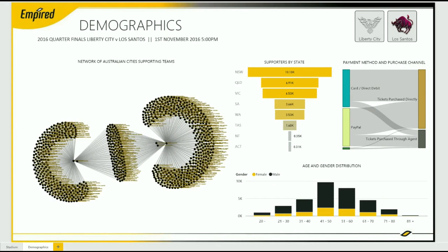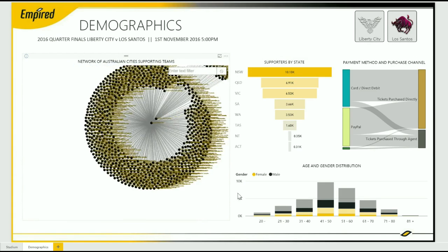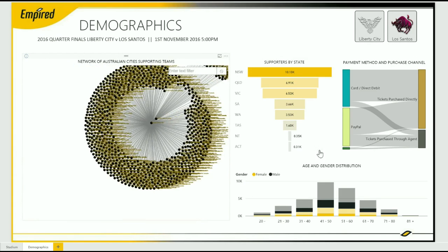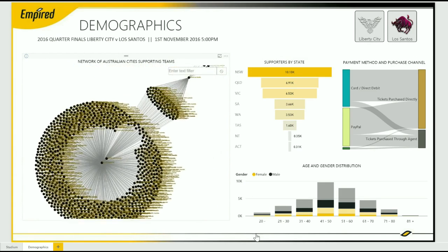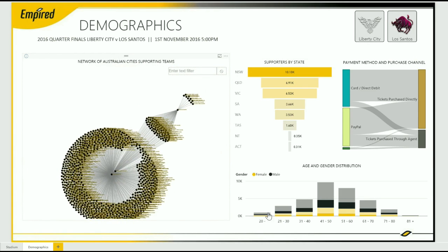The Network Navigator chart provides a simple but powerful way to show the relationship between Australian cities and the team they support. In this sample, we see a strong correlation between the two. In other words, if the consumer lives in NSW, they are more likely to support Liberty City than a consumer that lives in Queensland.